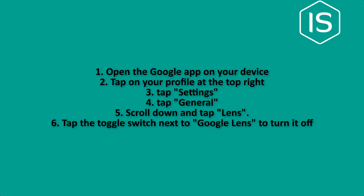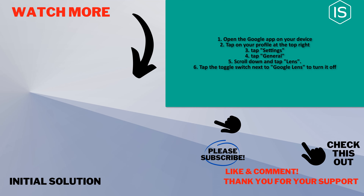And that's how you'll be able to turn off Google Lens on your iPhone. If this video helped, give a thumbs up and please consider subscribing to Initial Solution. Thank you for watching.